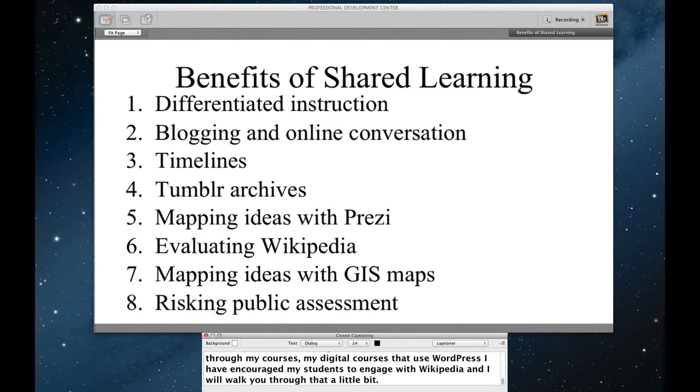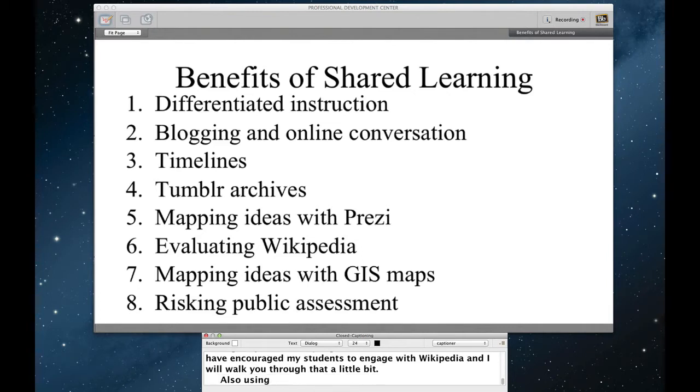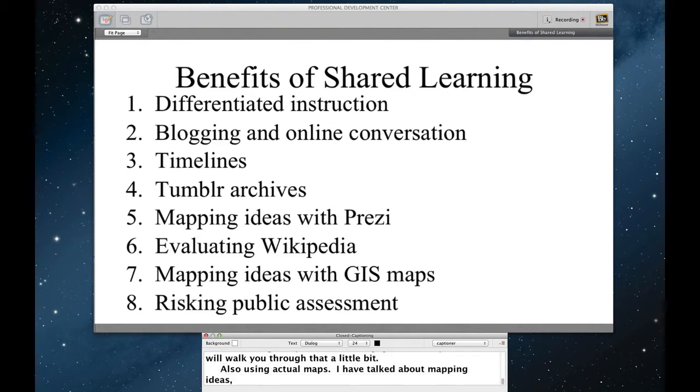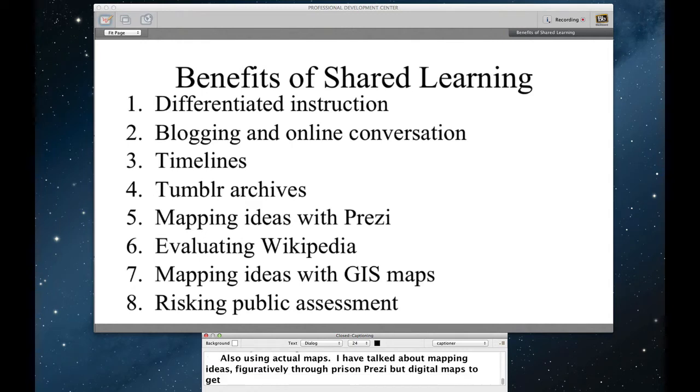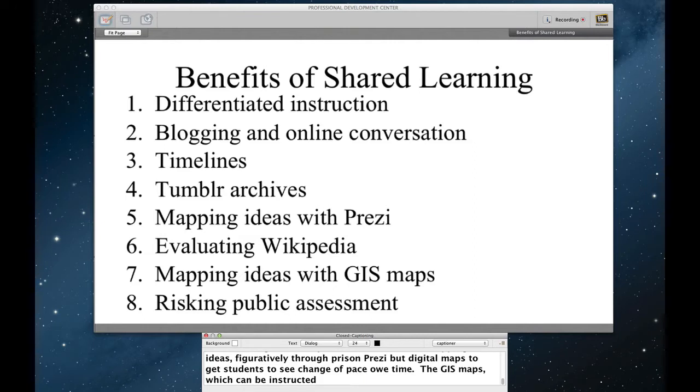Also using actual maps. So I've talked about mapping ideas figuratively through Prezi, but actually using physical digital maps to get students to see change over space and time. I'll talk about the ways in which GIS maps, which can be constructed by your students, can interface through a WordPress constructed class.